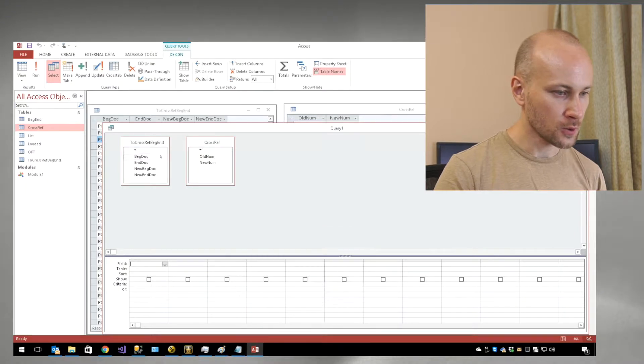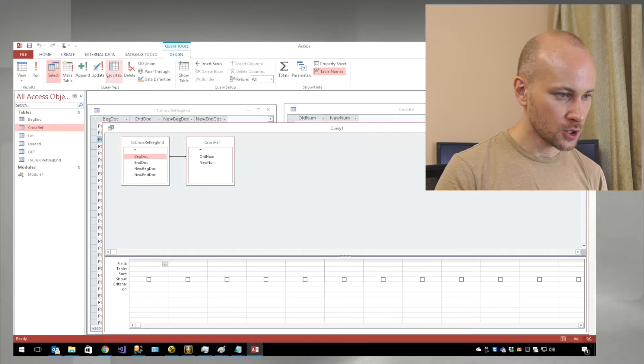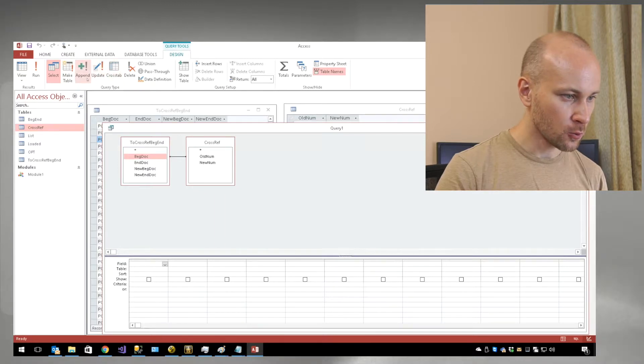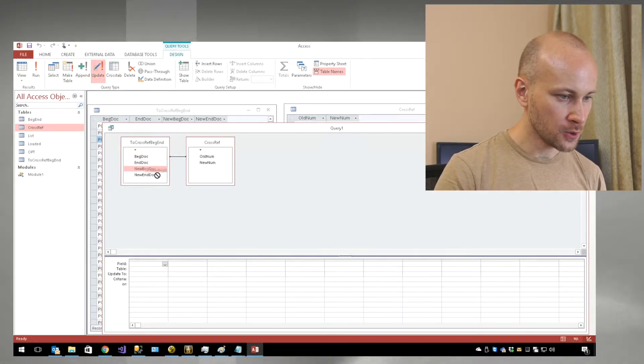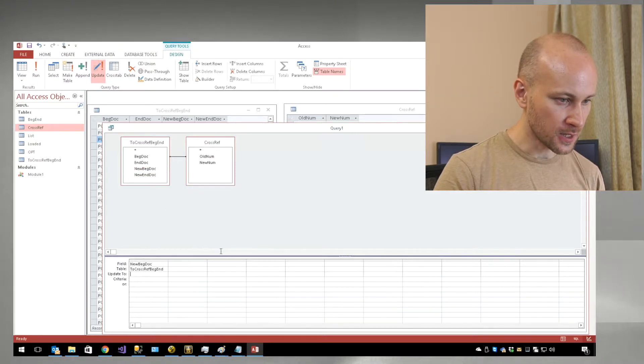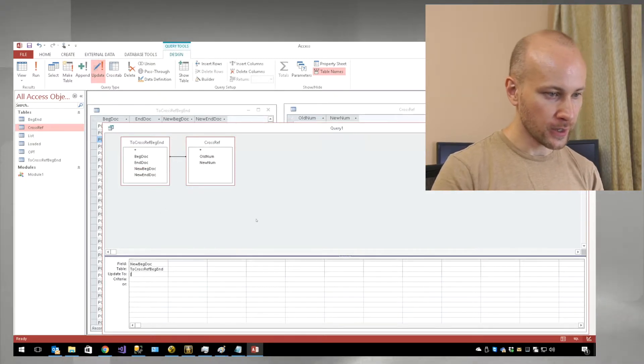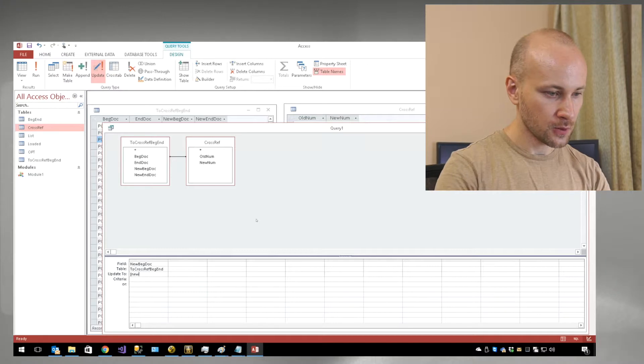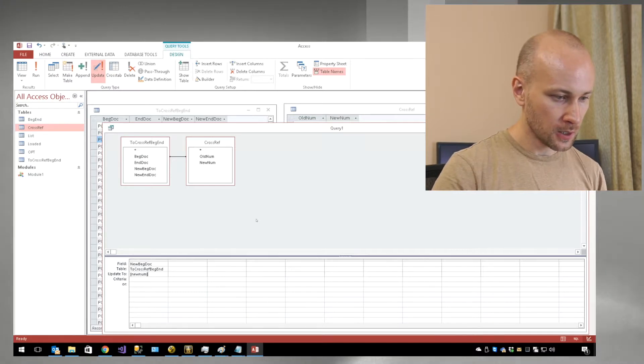What we'll do is join back doc to old number, change our query to be an update query, and then drag new back doc down here. Where it says update to, we're going to put in brackets new number and close the bracket.